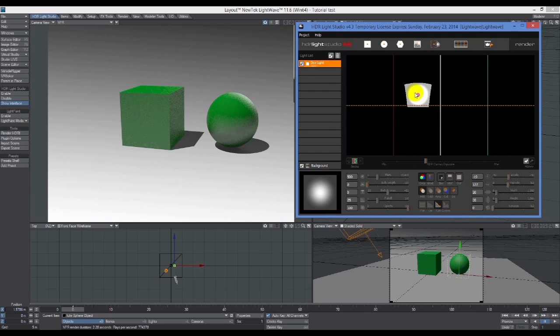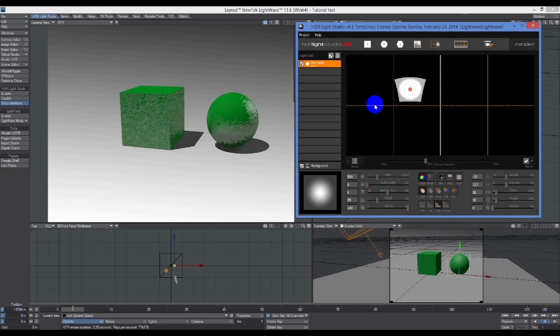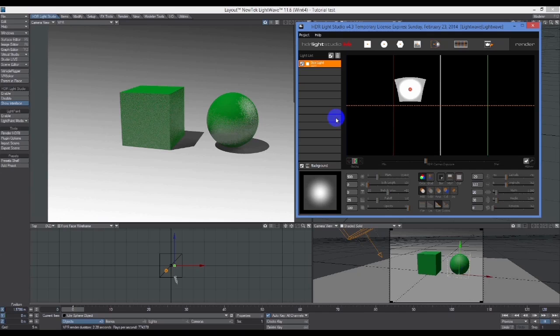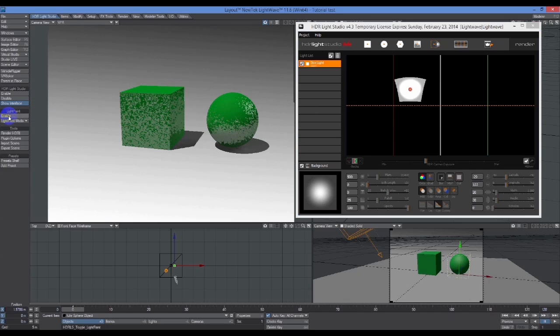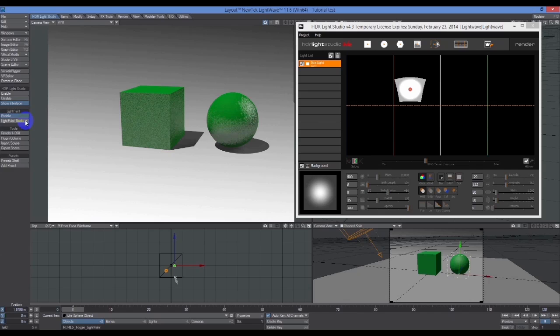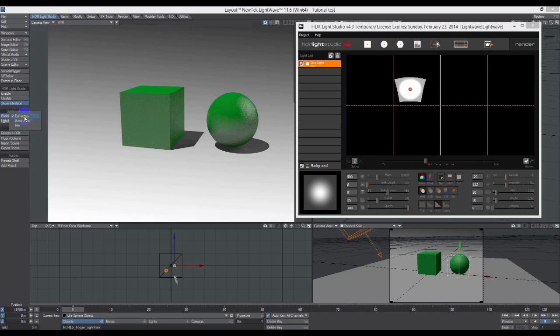I just want to talk about light placement. If we look down here on the left where it says Light Paint, this is a feature of HDR Light Studio that is the big seller. It's a new thing that they've introduced called Light Paint.